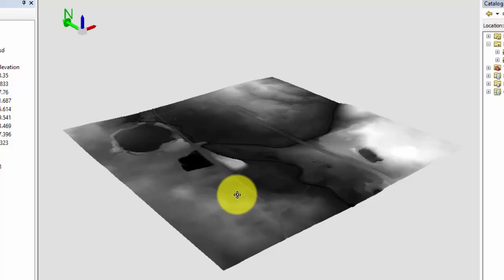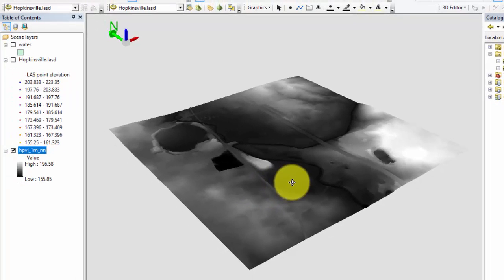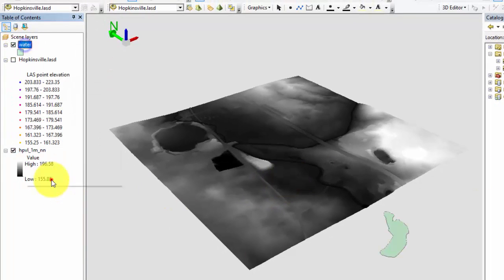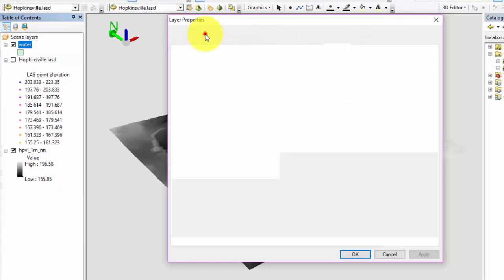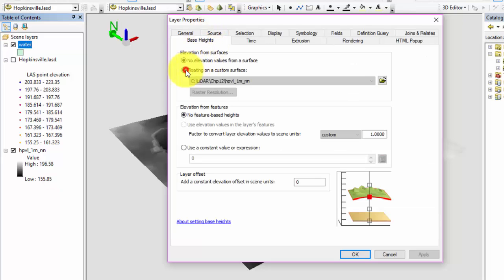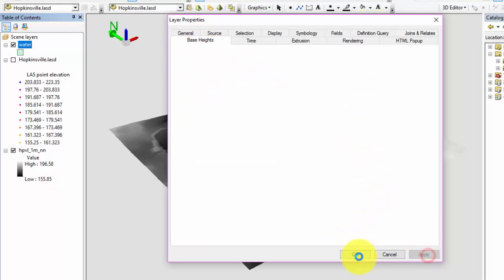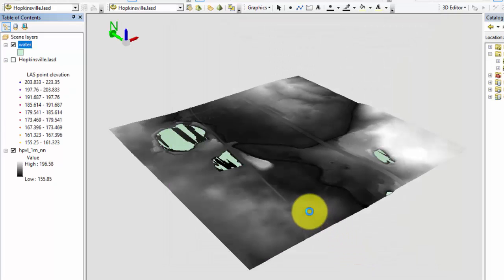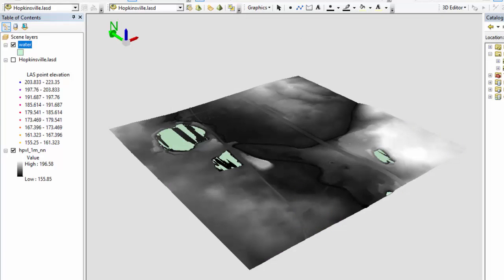Now turn on the water layer, open the properties for the water layer, go to the base heights tab, click on floating on a custom surface, and select apply. The water is now floating at the appropriate areas on the DEM. It's important to note that this is just for visualization purposes, but these techniques can help when editing vectors or when identifying unclassified LiDAR points in ArcMap.